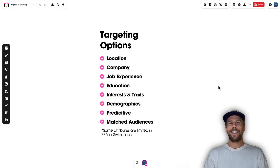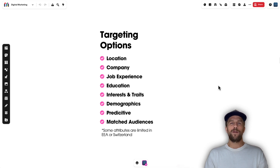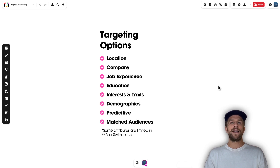Hey everyone, Mitchell Gould here. In today's video we're going to go over LinkedIn Ads targeting options. First I'm going to go through a board showing all the available targeting options, then we'll go into the LinkedIn Ads Campaign Manager account to show where you can create them, and also review a few settings and things you should know about LinkedIn Ads targeting.